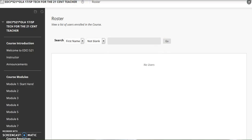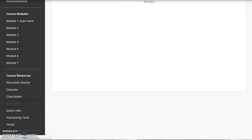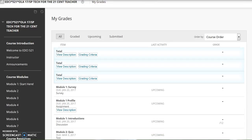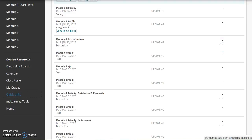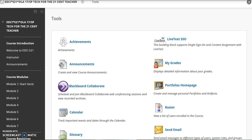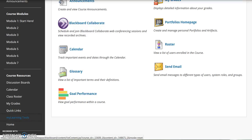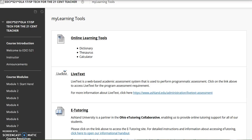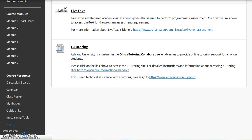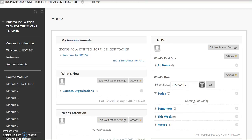After everyone uploads their profile picture, you will be able to see names and faces in the roster. My Grades presents details of your course grading information and is available to you at all times. Quick Links provides easy access to a variety of tools available in Blackboard. You may see different tools in different courses as the instructor customizes these for the course. My Learning Tools presents additional resources such as e-tutoring and Live Text. Home returns you to your personalized course homepage in Blackboard Learn.